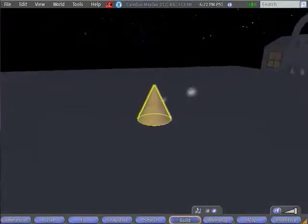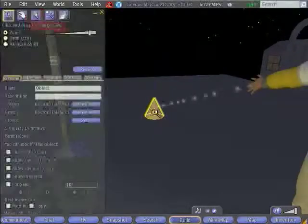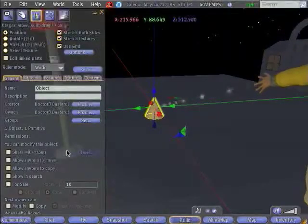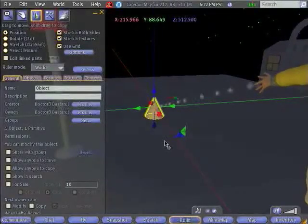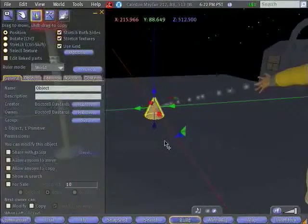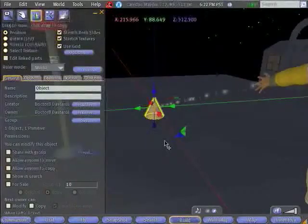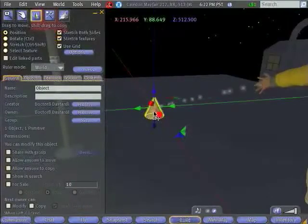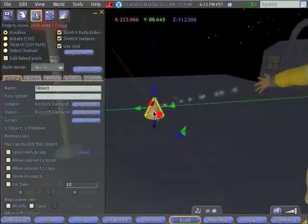Now obviously that cone doesn't look quite like what we want the base of our lamp to look like. So the second thing that we're going to have to learn is how to position and change the shape of a prim.